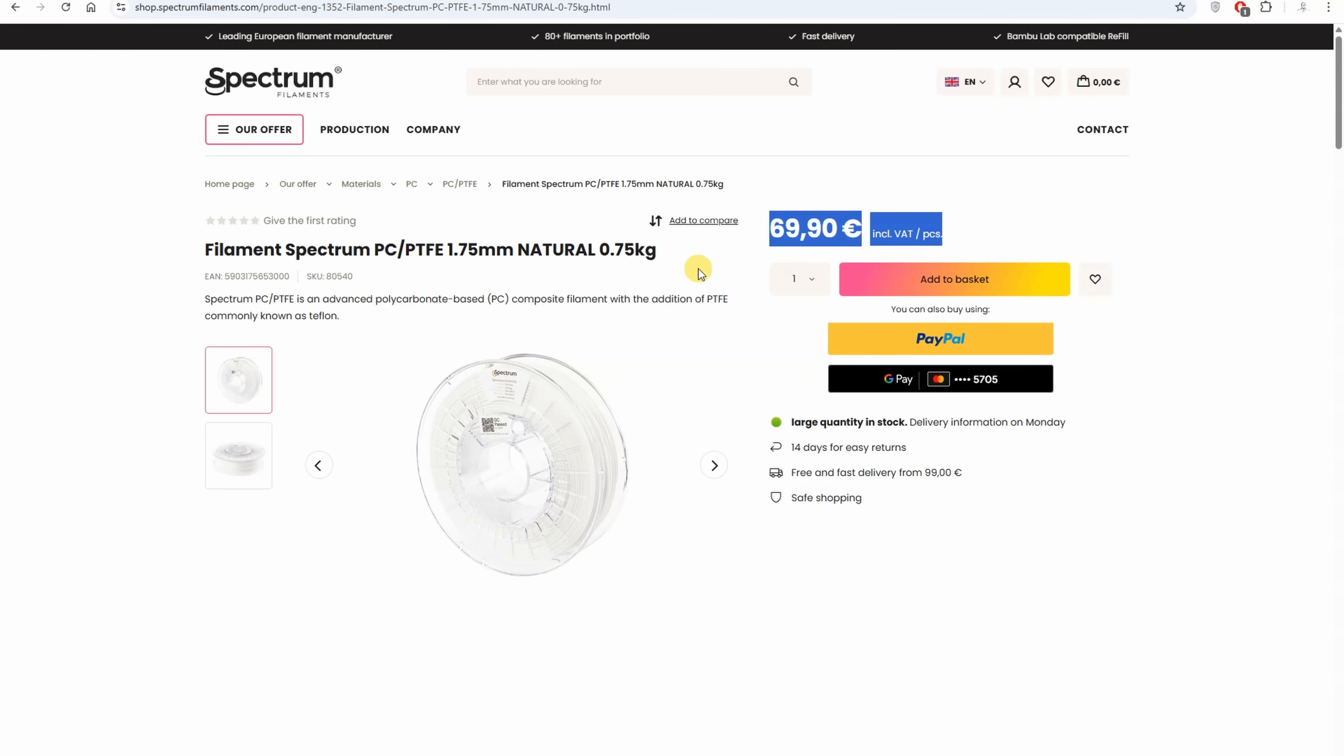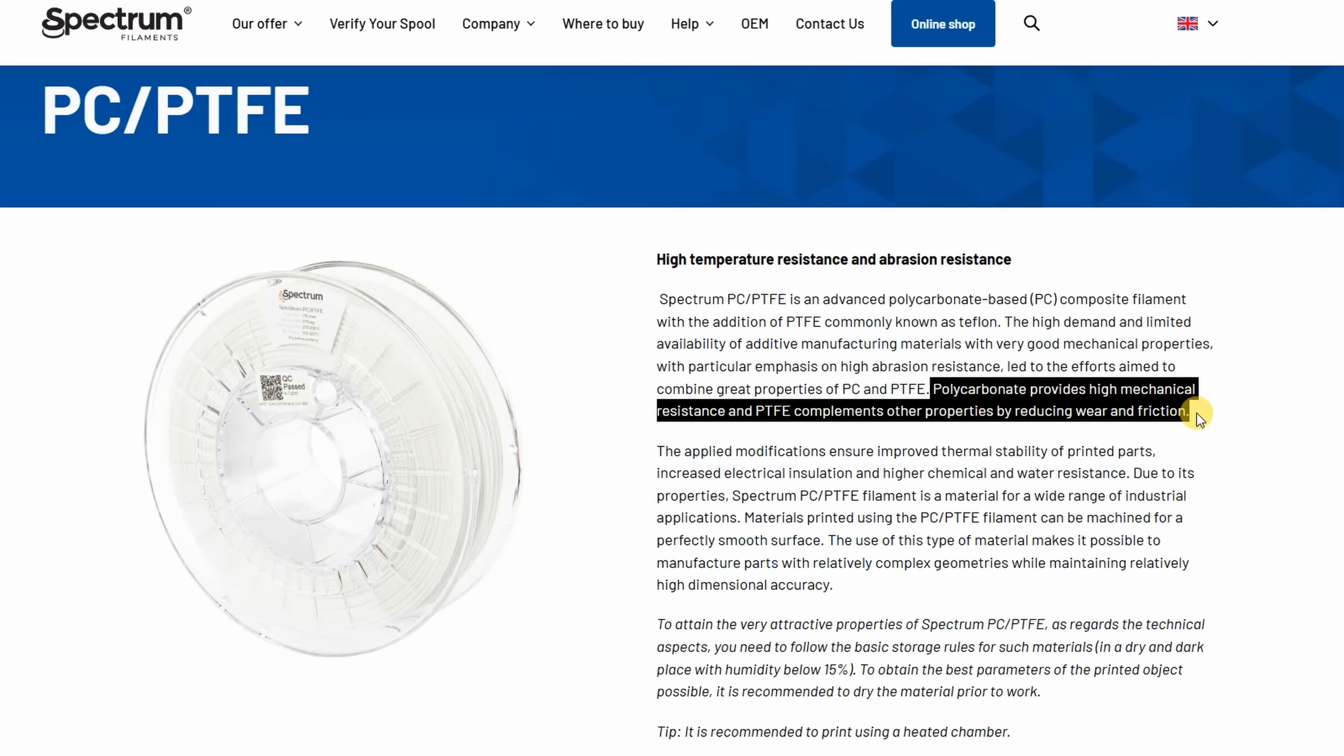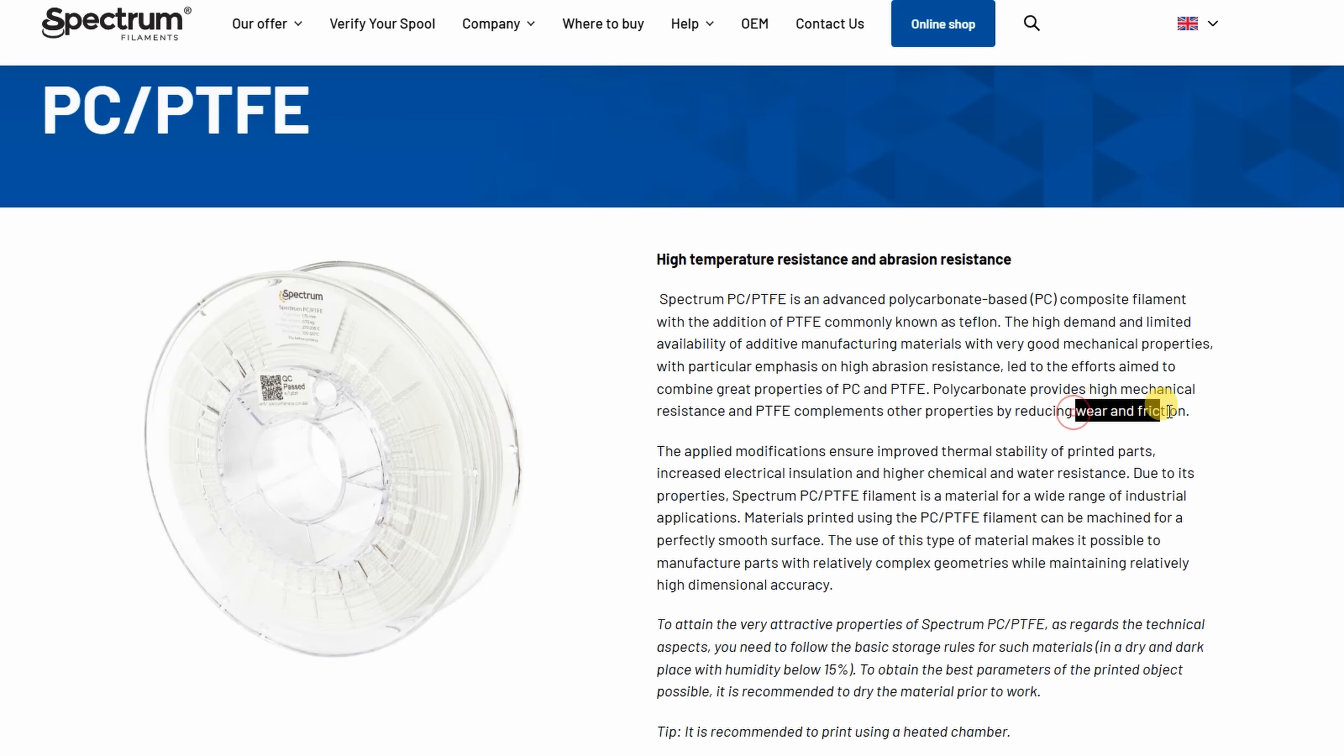This is not cheap filament. For me, the price was 70 euros for 0.75 kilogram spool. According to specifications on the website, it has good mechanical properties which will reduce the wear and friction. This means I will do some friction and wearing tests, very similar to what I did in one of my previous videos with their PETG Teflon version.